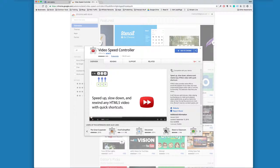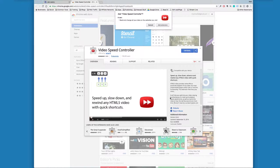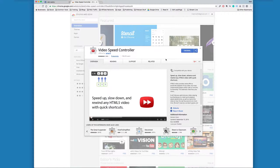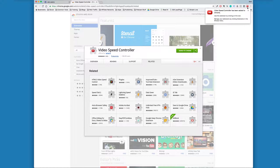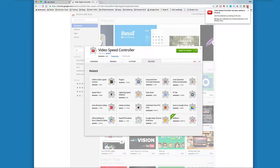It's a completely free Chrome extension. You simply click on the link, click on Add to Chrome, and then click on Add Extension, and you'll see it add this little button up here in the top. That's pretty much all you need to do to get it set up.